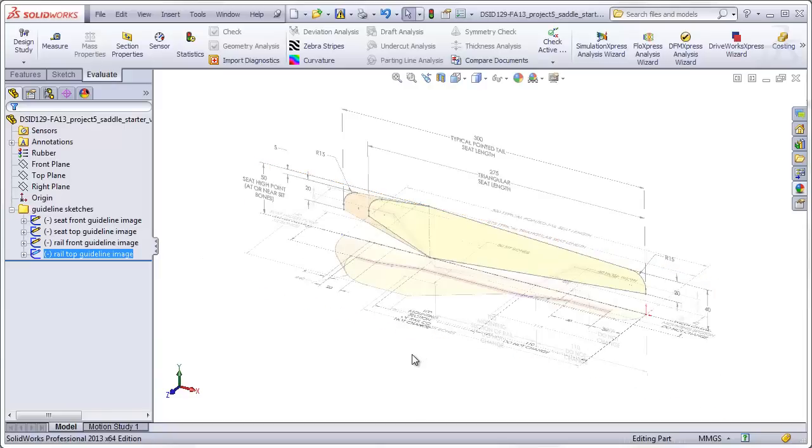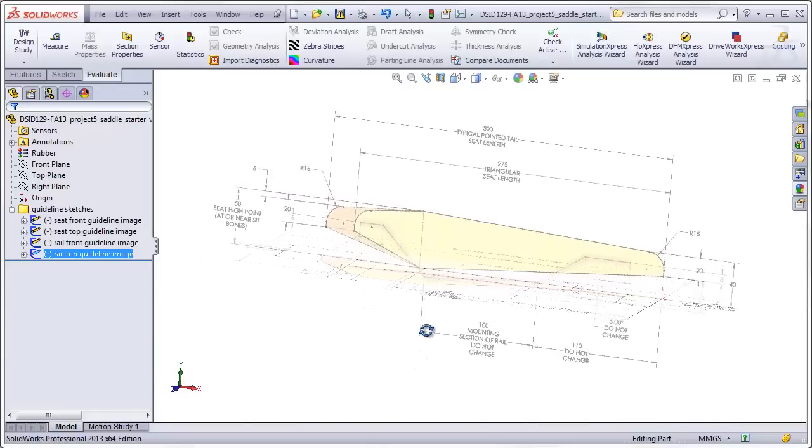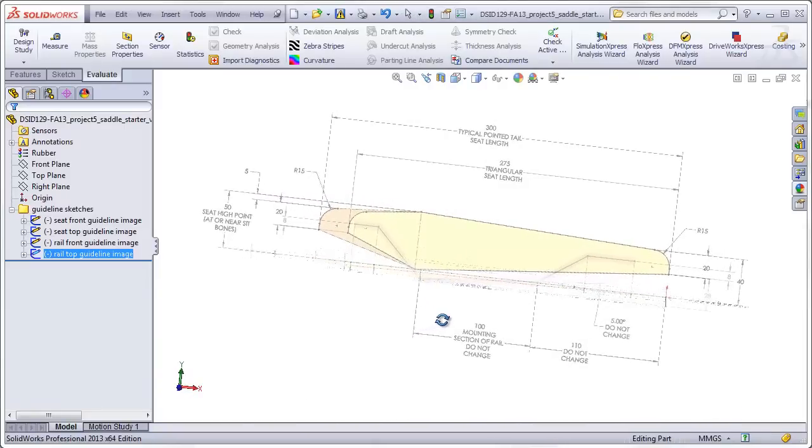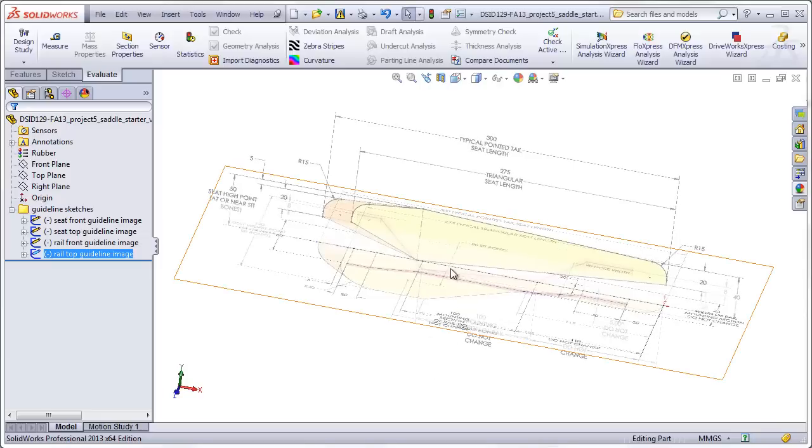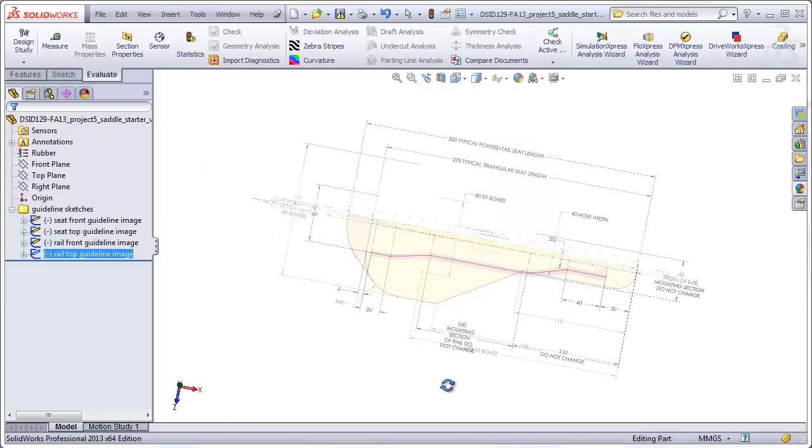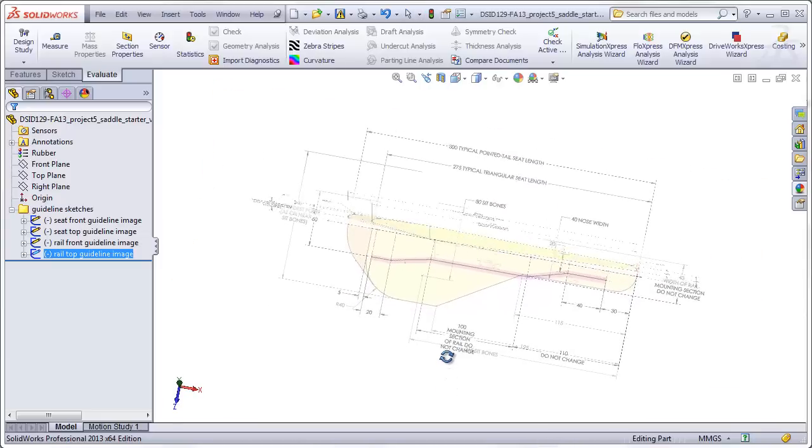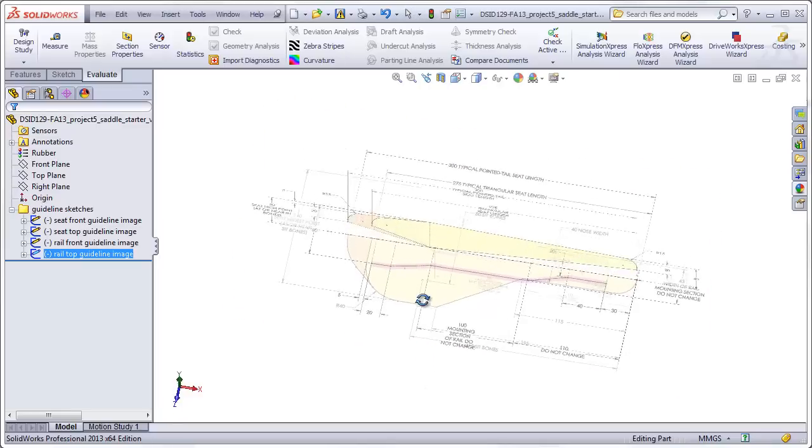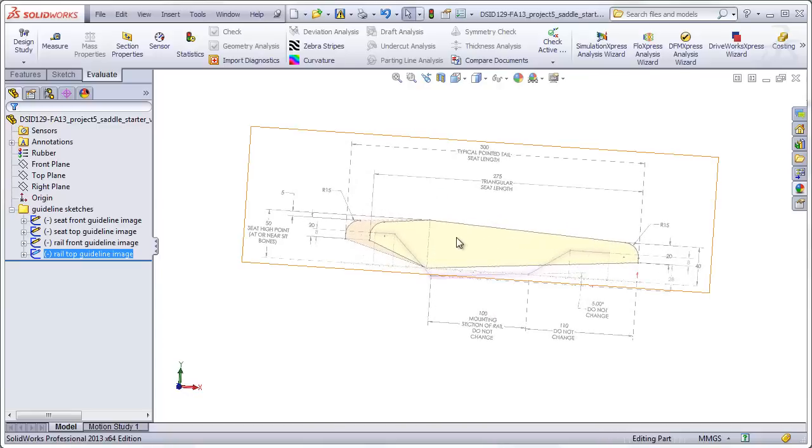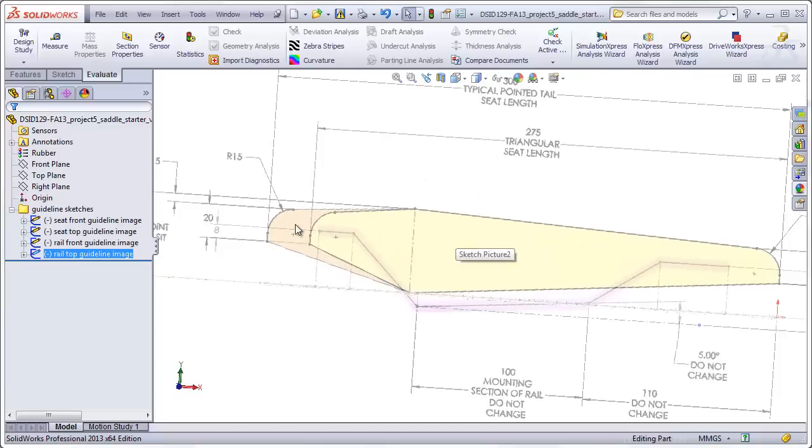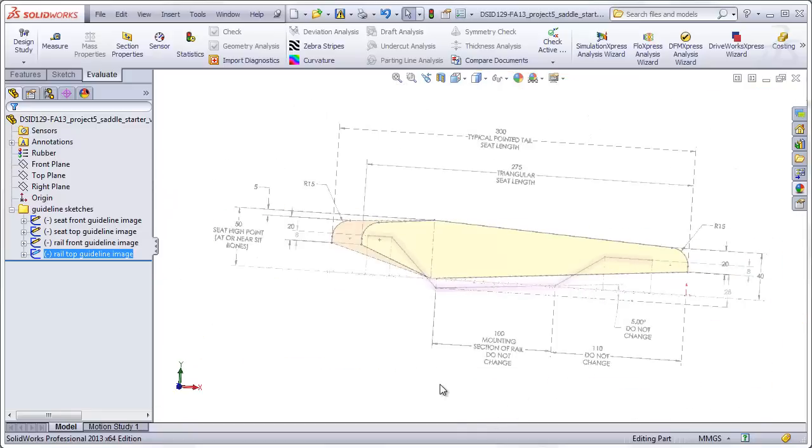Now, when you receive your SOLIDWORKS file, you will see that these images have actually been set to partial transparency so that you can see through them and see the superimposed images. So here we see, for example, the top view of the seat superimposed over the separate view of the rail sketch, and here we see the front view of the seat guideline superimposed over the front view of the rail guideline.